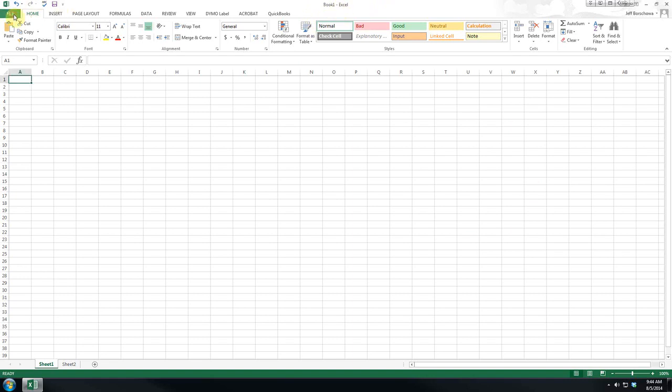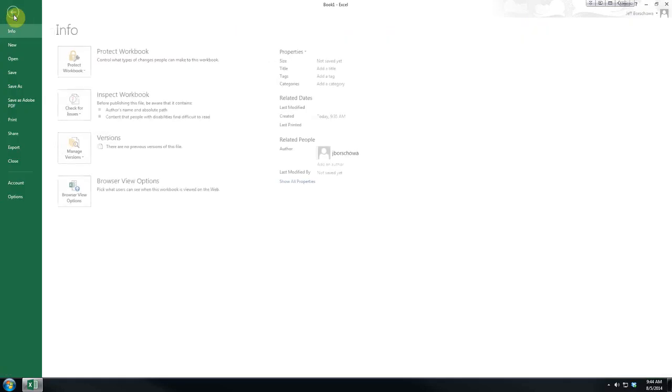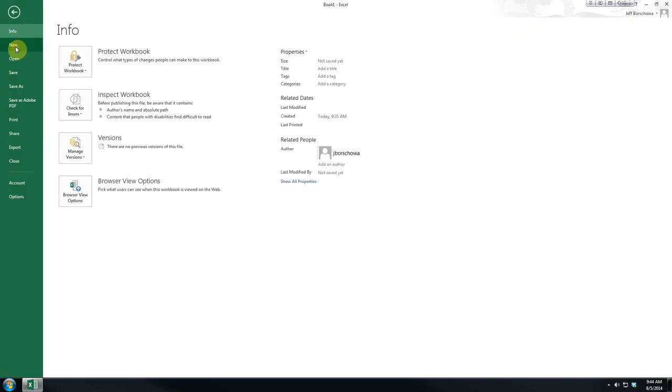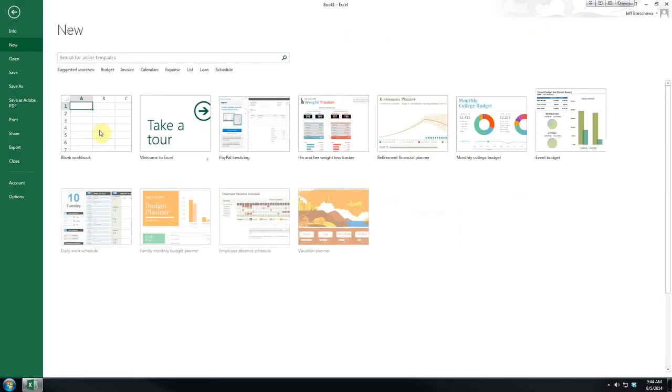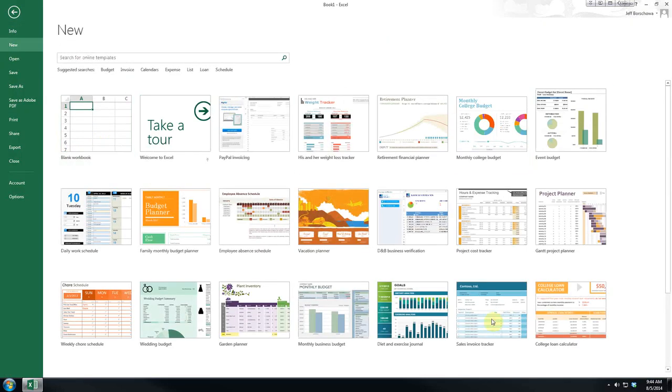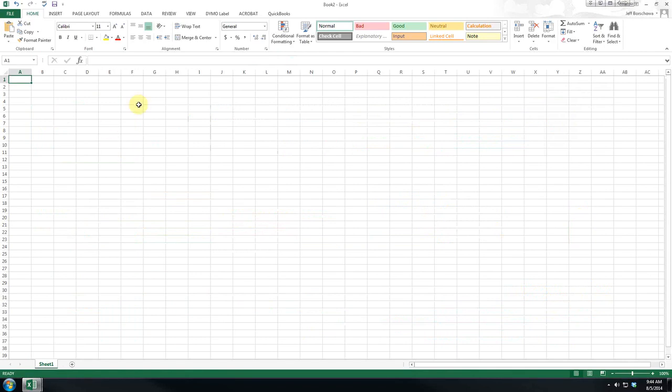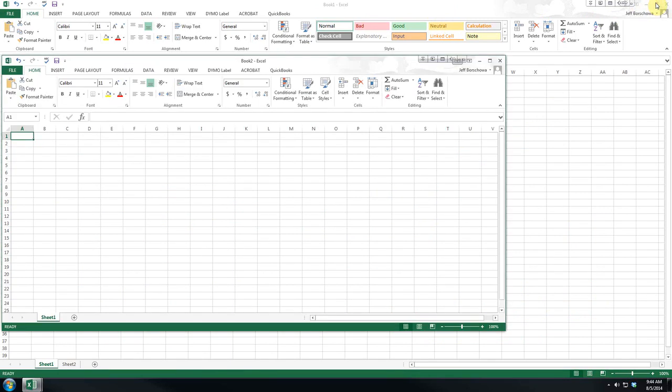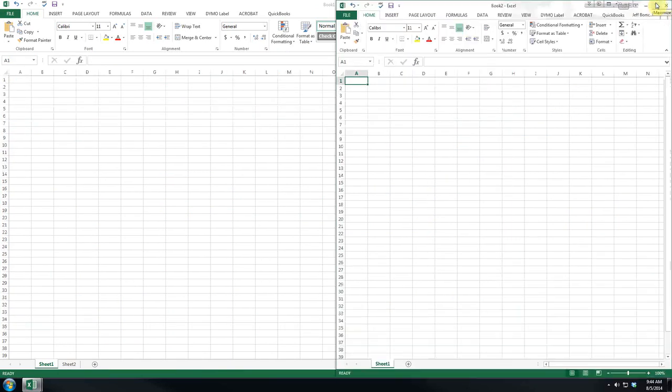If we wanted to create a new one while we're working in Book 1, we would go File, New, and again we can choose from Templates or Blank. And as you can see, Excel has created a second workbook for us and called it Book 2.